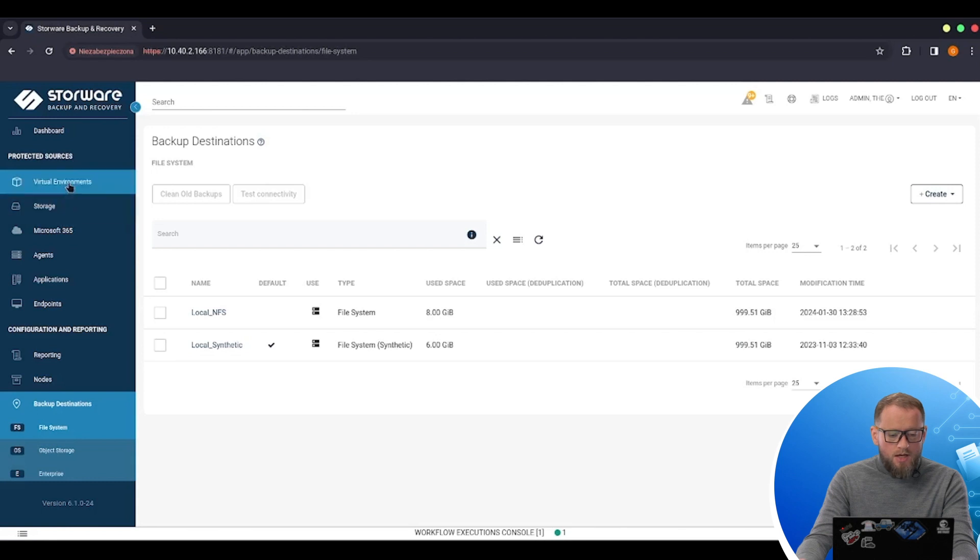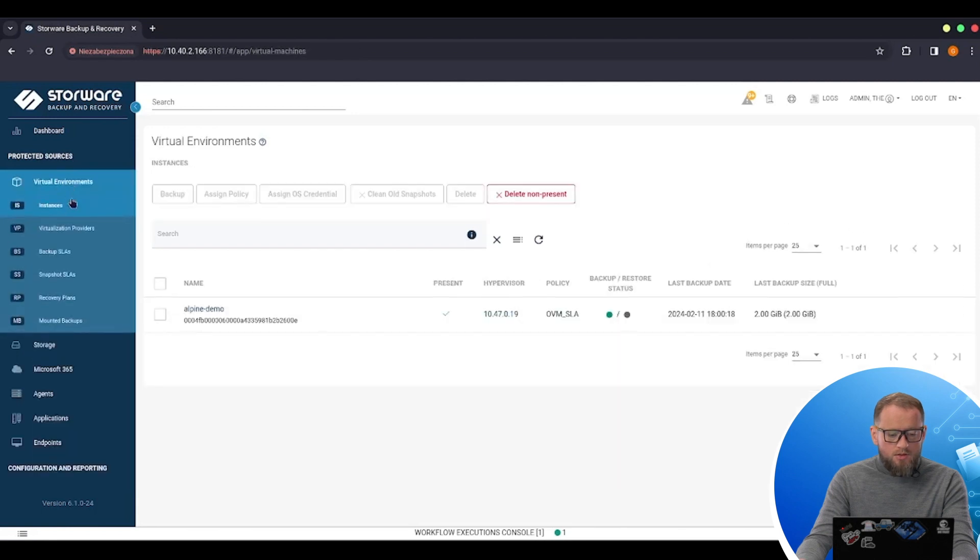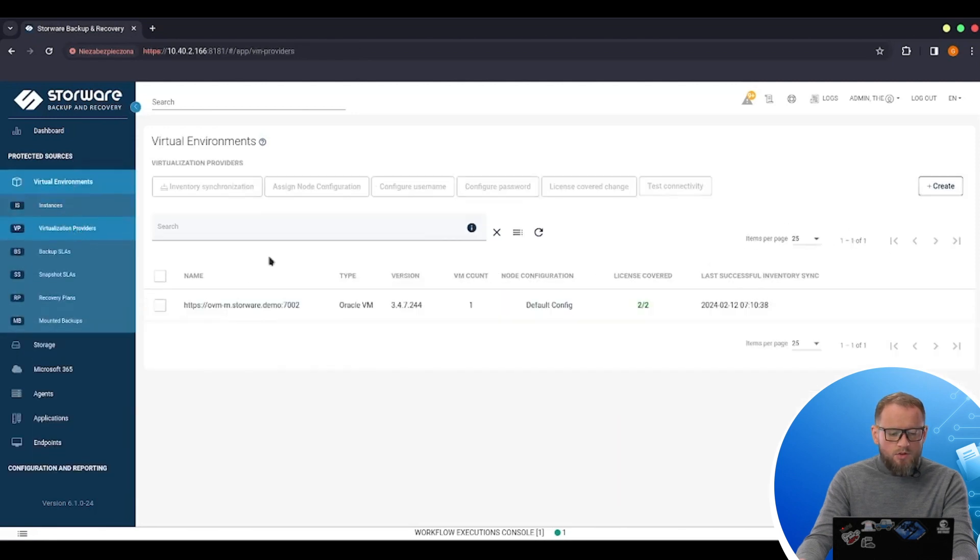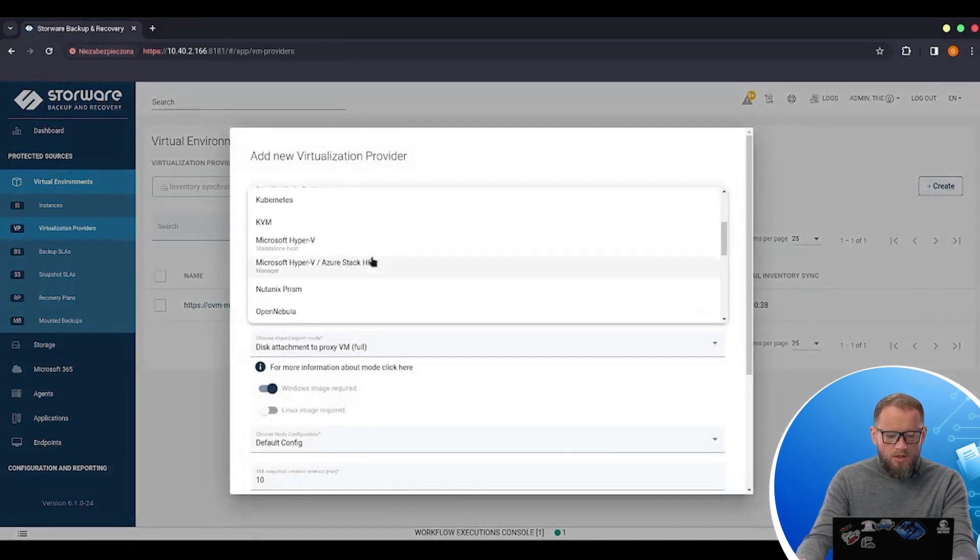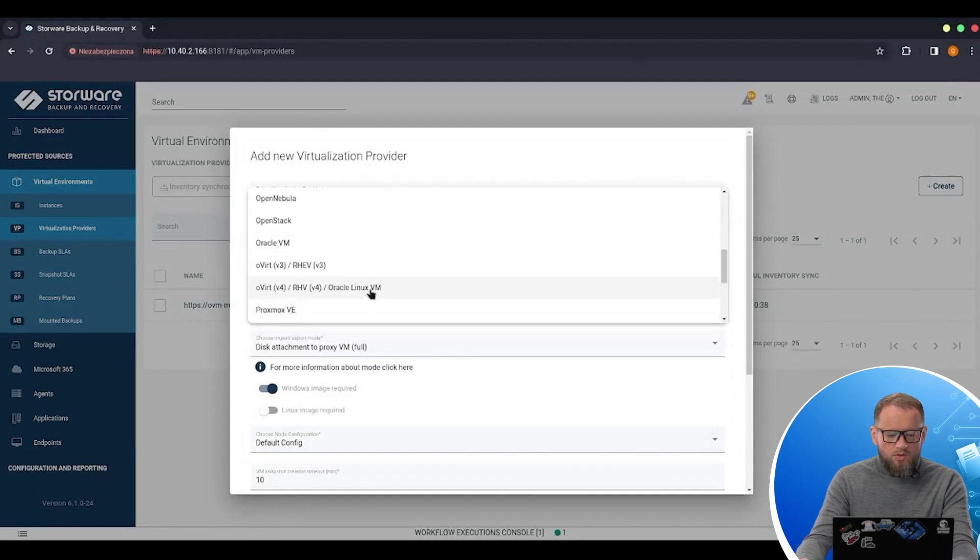So now I can start by adding a new virtualization provider and this one will be my OLVM based host. So I need to create a new one. I need to choose the technology. This will be OVIRT RHV Oracle Linux VM.